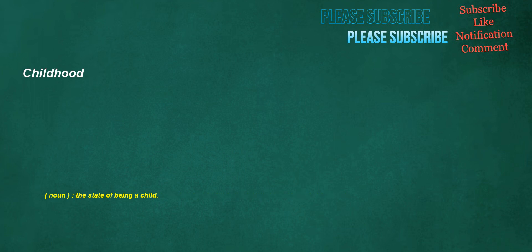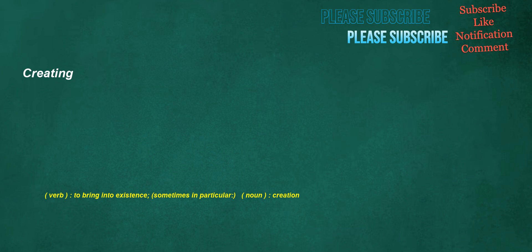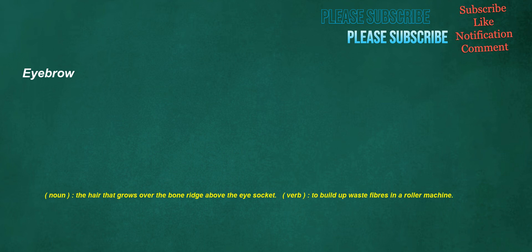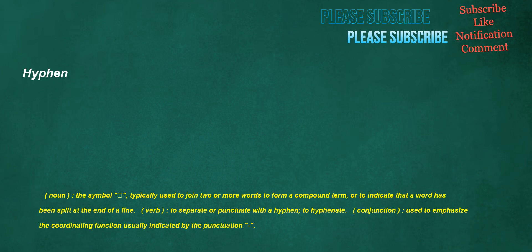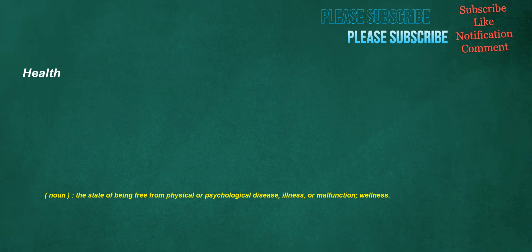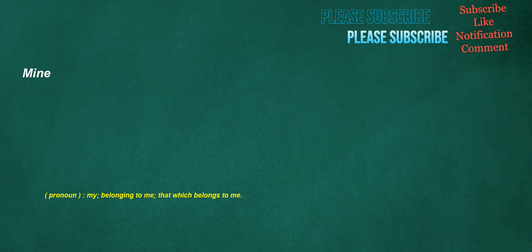Childhood. Noun: the state of being a child. Creating. Verb: to bring into existence, sometimes in particular smiley face. Noun: creation. Eyebrow. Noun: the hair that grows over the bone ridge above the eye socket. Verb: to build up waste fibers in a roller machine. Bookstore. Noun: a store where books are bought and sold. Hyphen. Noun: the symbol, typically used to join two or more words to form a compound term, or to indicate that a word has been split at the end of a line. Verb: to separate or punctuate with a hyphen, to hyphenate. Conjunction: used to emphasize the coordinating function usually indicated by the punctuation. Health. Noun: the state of being free from physical or psychological disease, illness or malfunction, wellness. Mine. Pronoun: my, belonging to me, that which belongs to me.